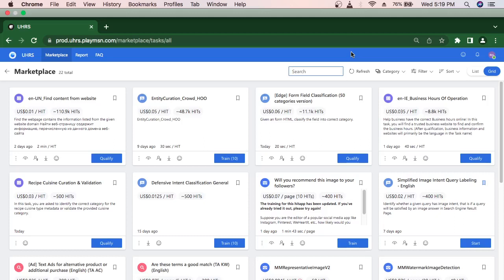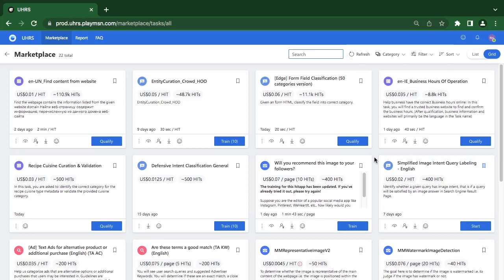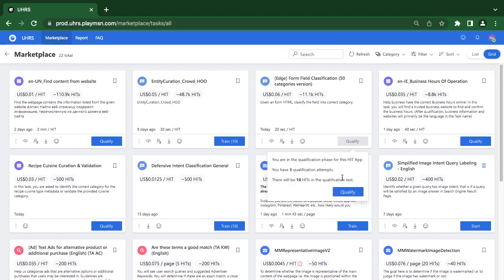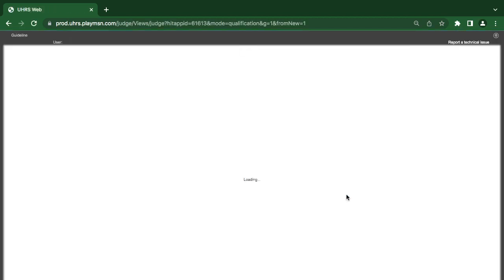Hello, welcome to Guided TV. Today we'll be looking at a sweet job — Edge form-filled classification, 50-category version qualifications.